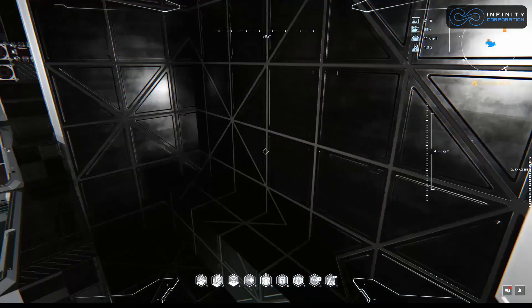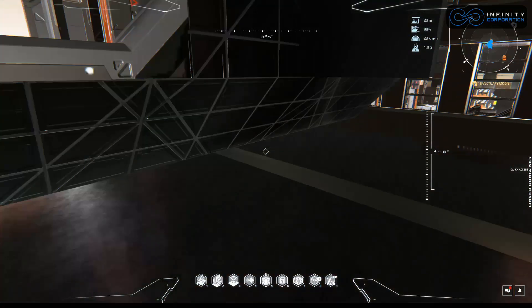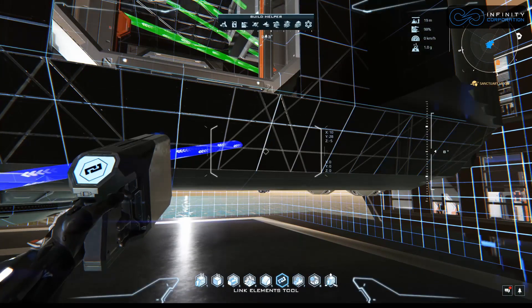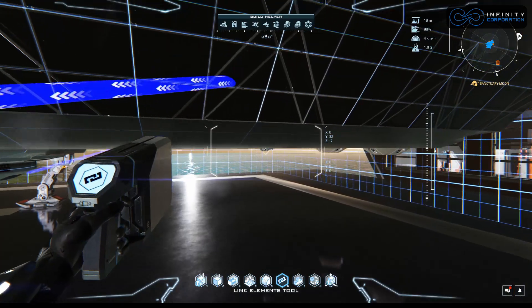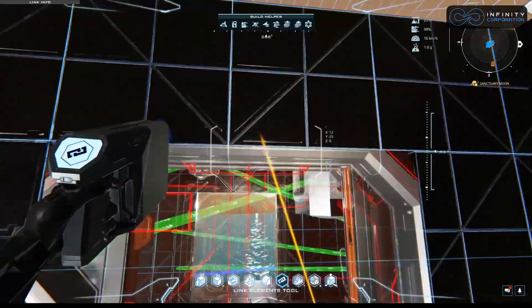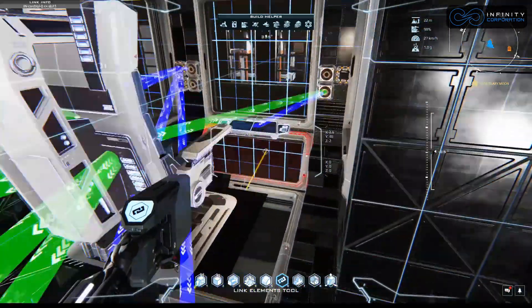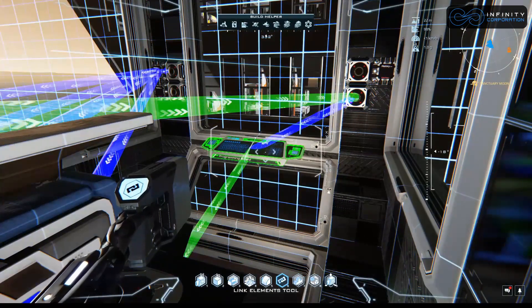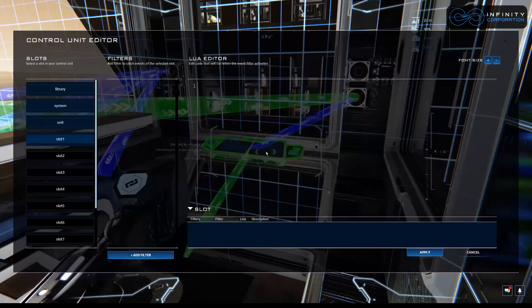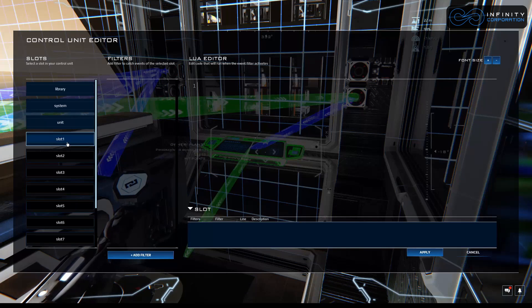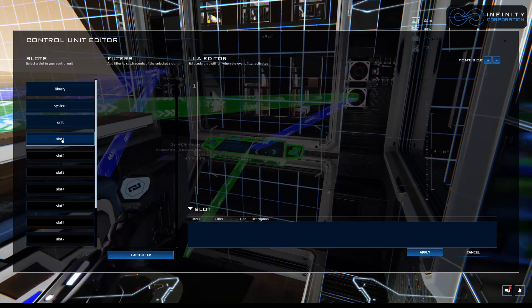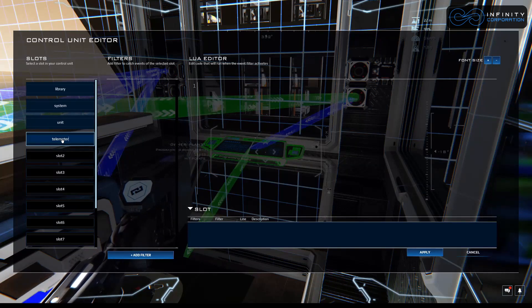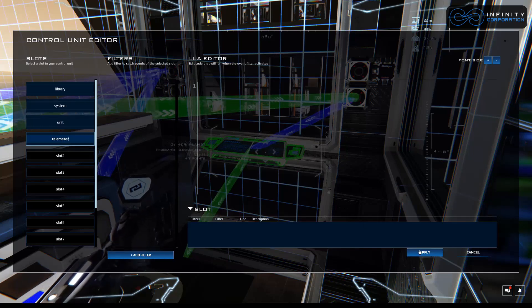Let's go grab the telemeter. So B for build mode, link tool. There's our telemeter under the ship. And let's link it to the board. Control L to go back in there. Now you see it took up slot one. We've got to give it that name, telemeter. Hit apply.